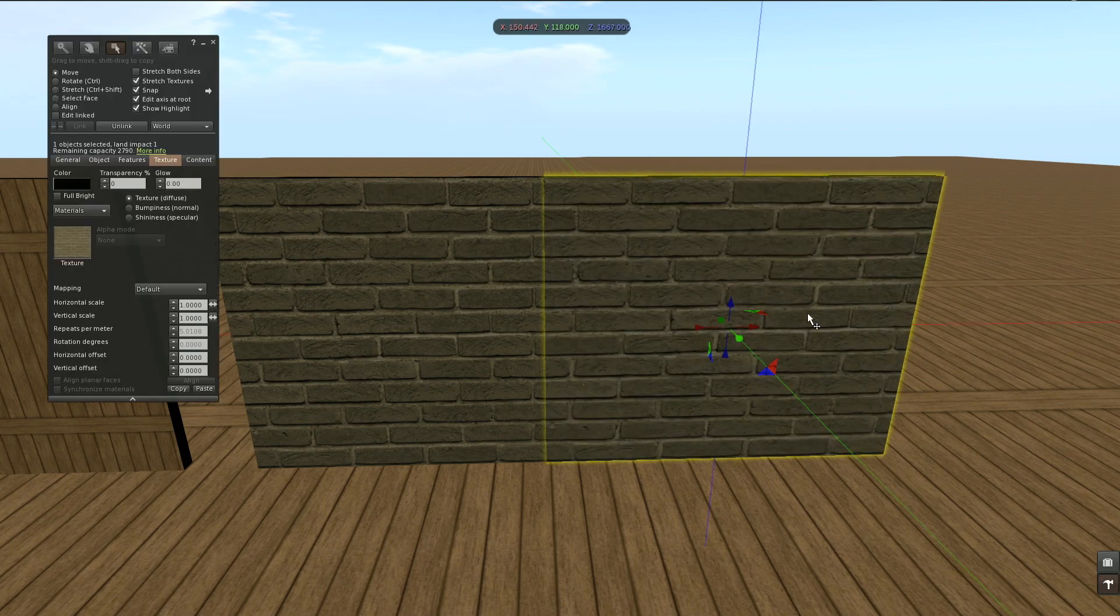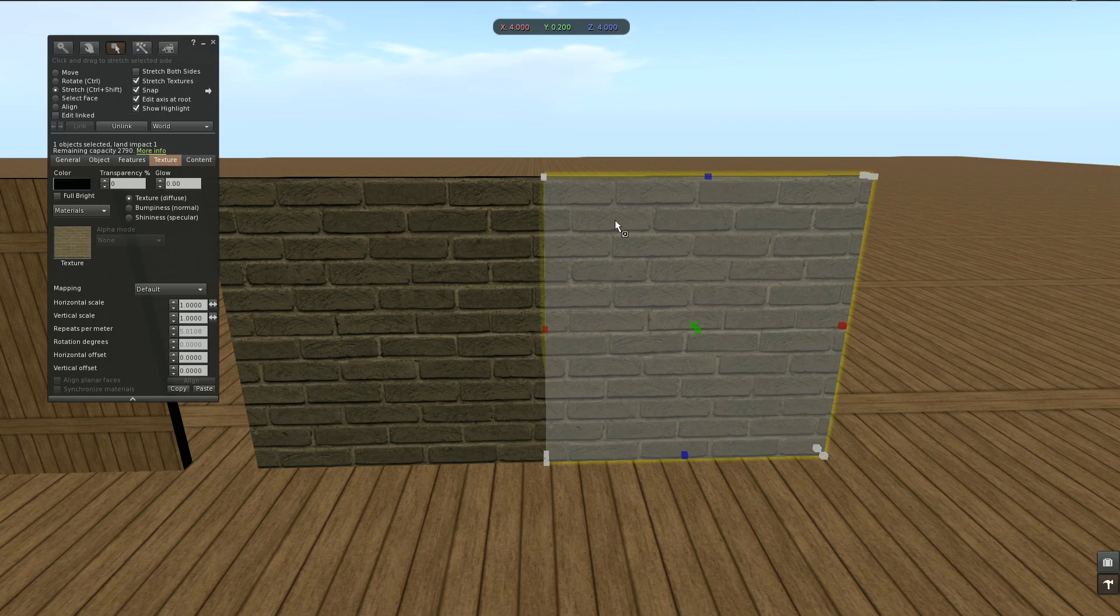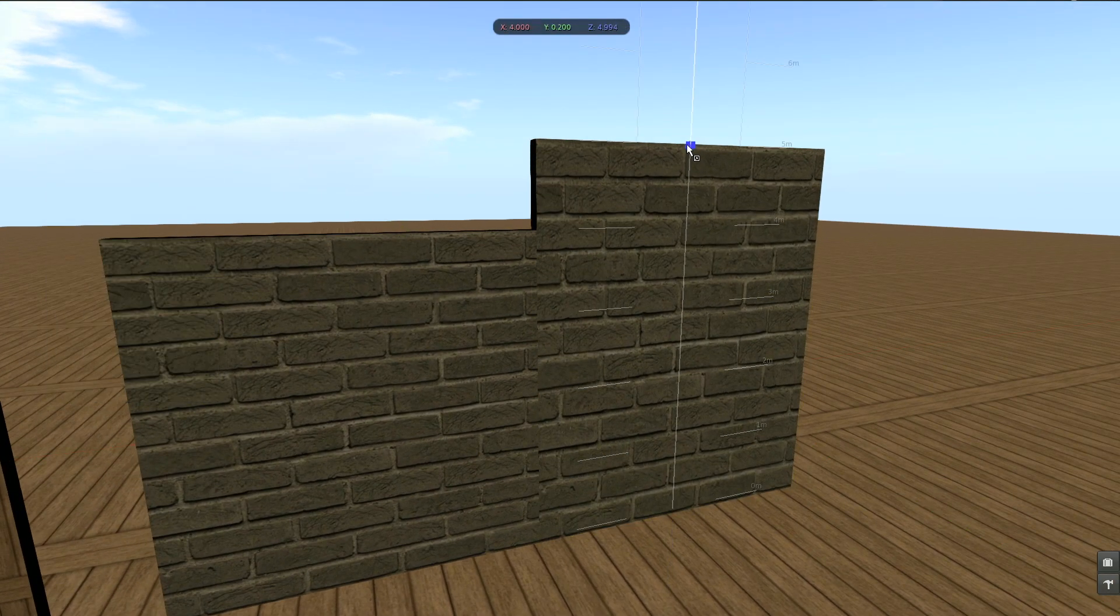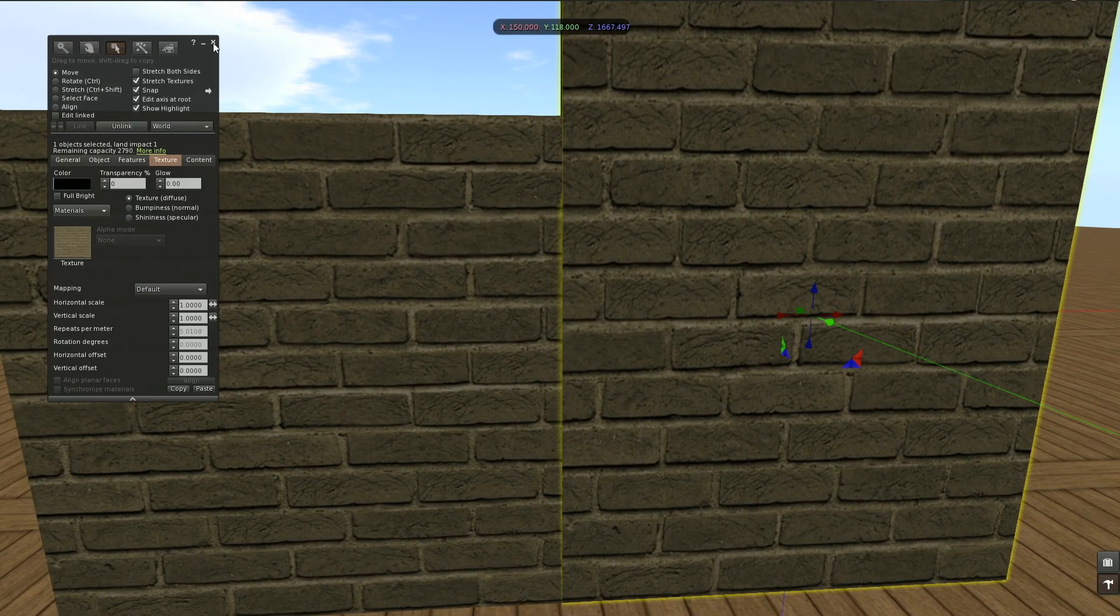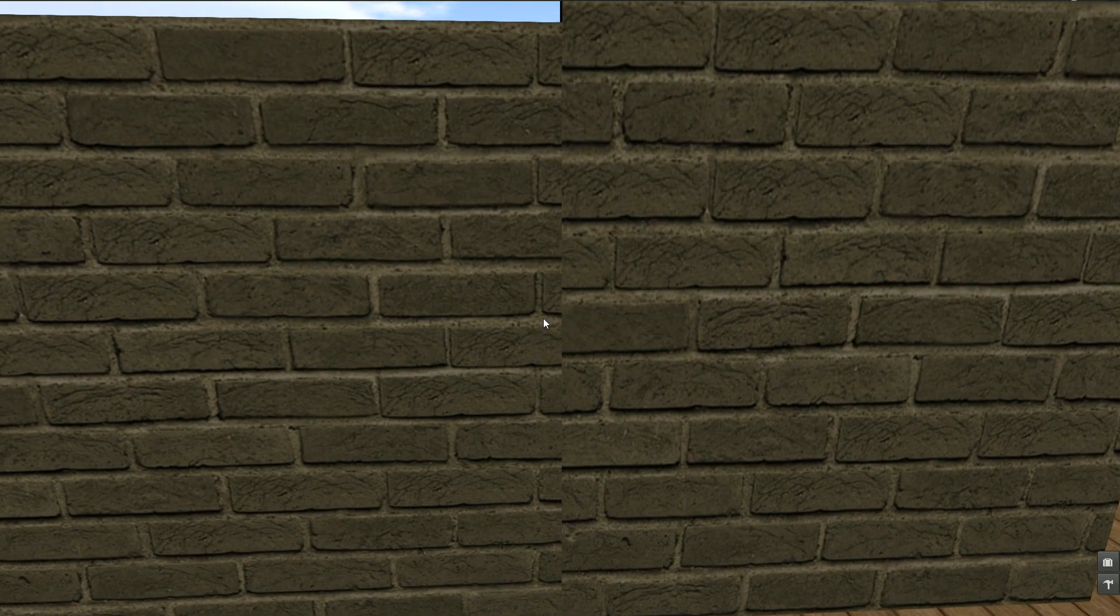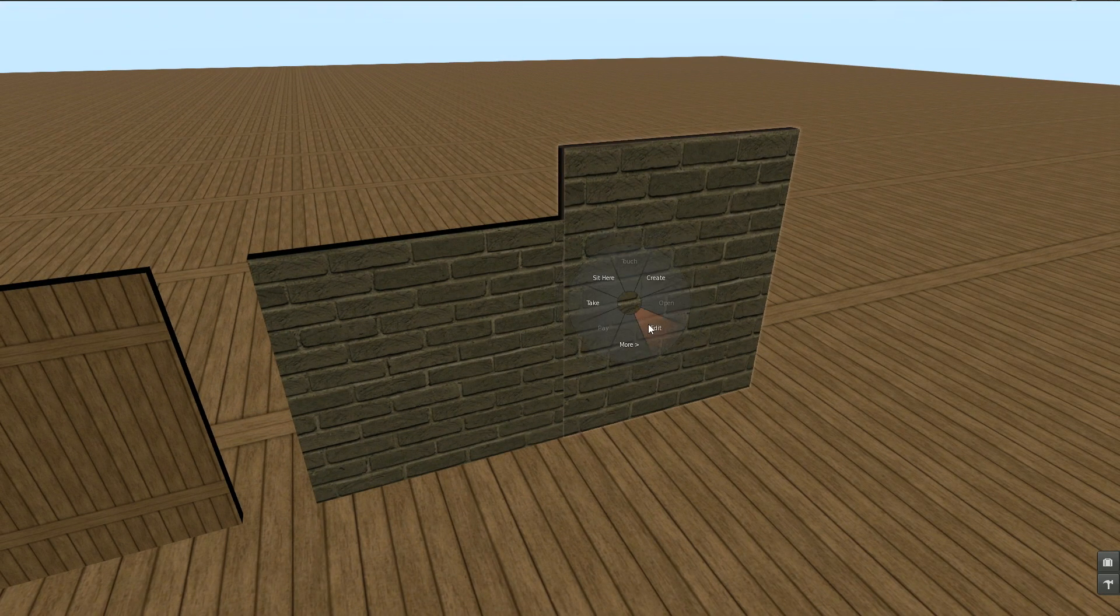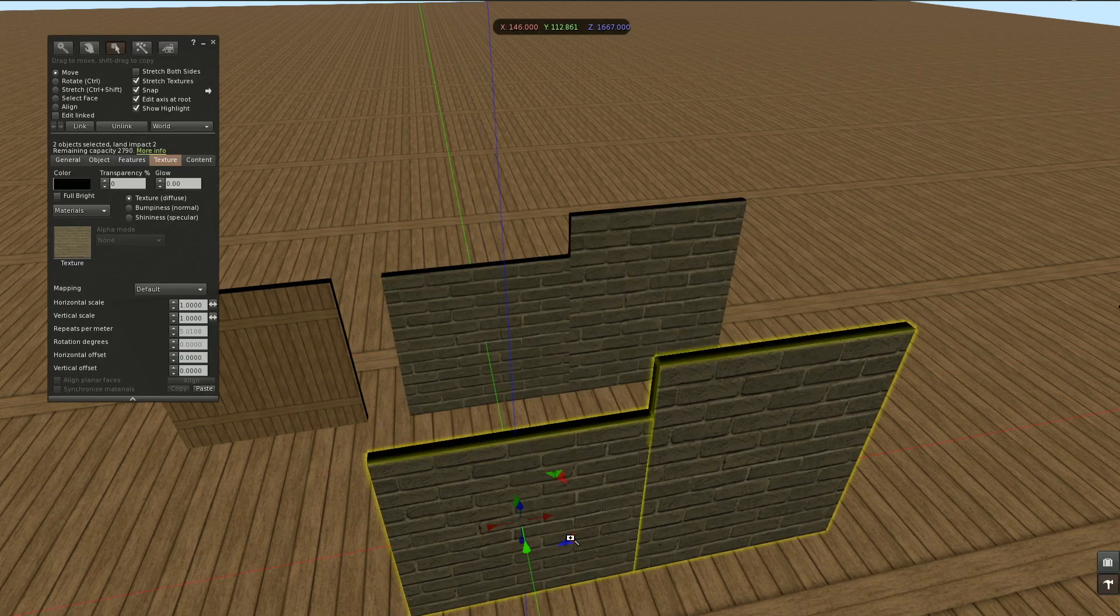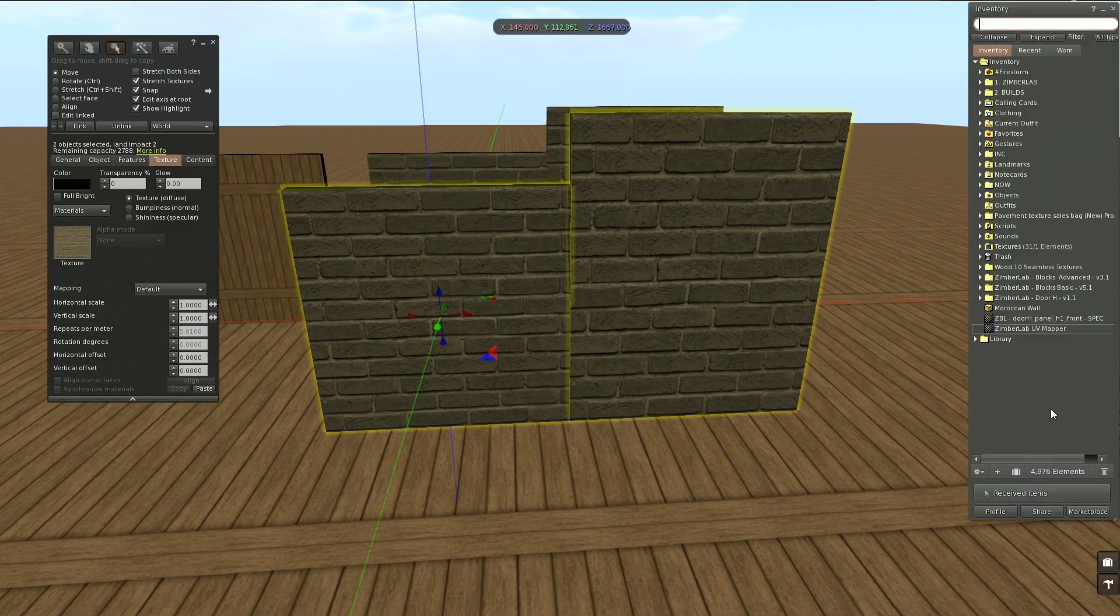But when the prim would be resized in height, this vertical difference we get here, well, you can't get away with it. You will have to make a perfect match to have this work. So just in case you ever need it, I want to show how to tackle this. Again we're going to use the UV mapper. Let me take a copy and apply the mapper.